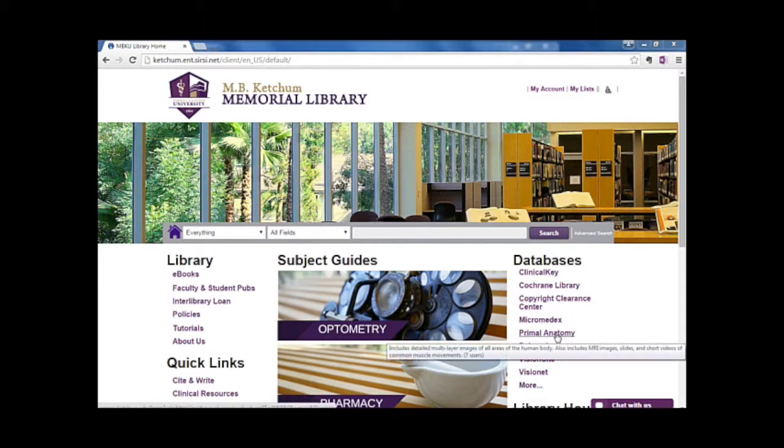To get started, let's navigate to the library website at www.ketcham.edu. From the Databases menu on the right side of the page,